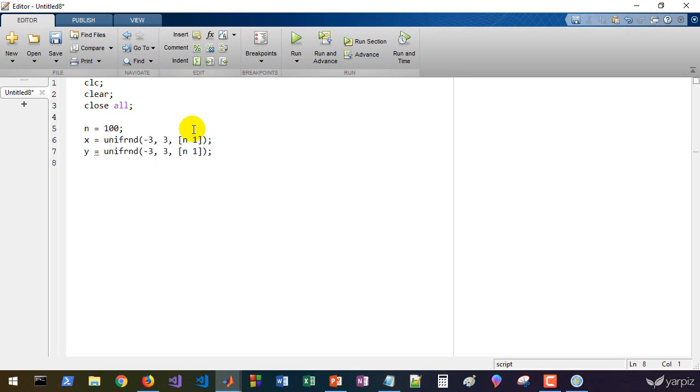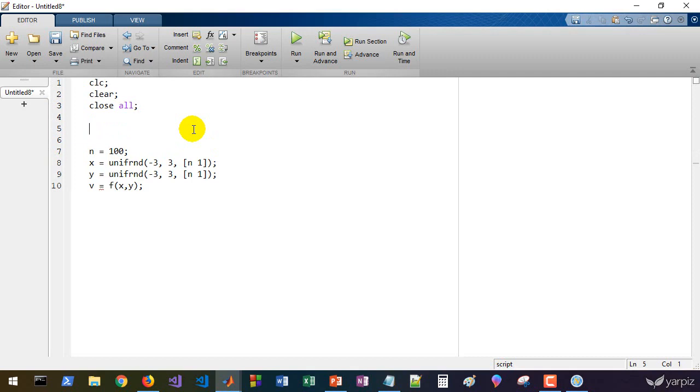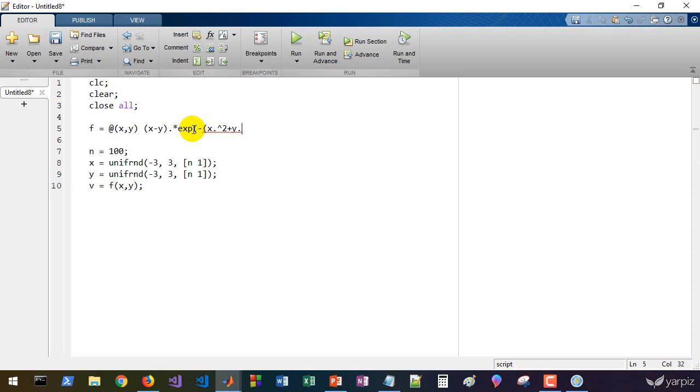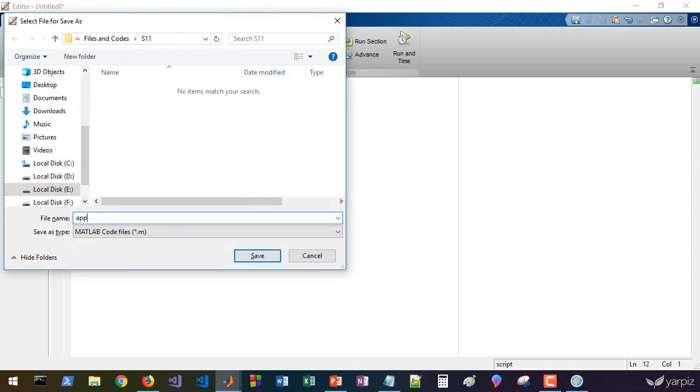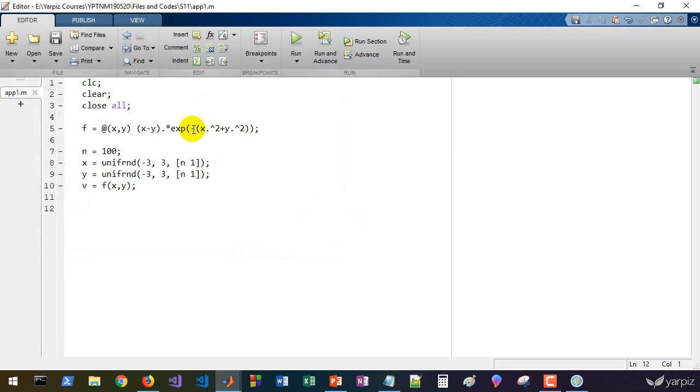Just like it, we define y. We define our output variable as v, and that's f of x and y. What's the f? Let's define it as x minus y times exp of x squared plus y squared. Now we have some data points scattered in three-dimensional space.